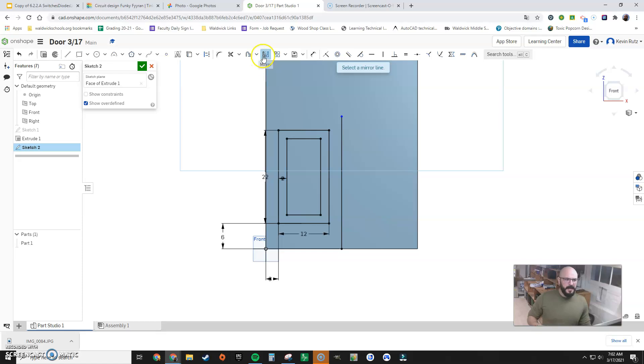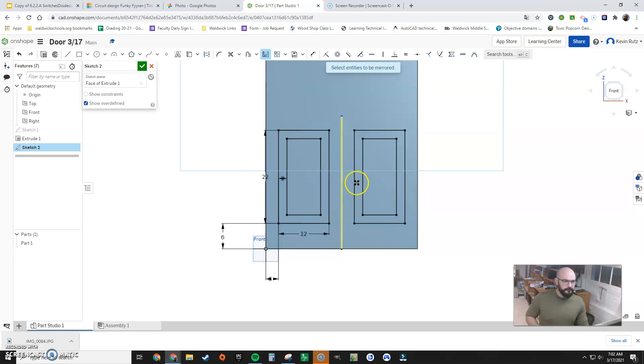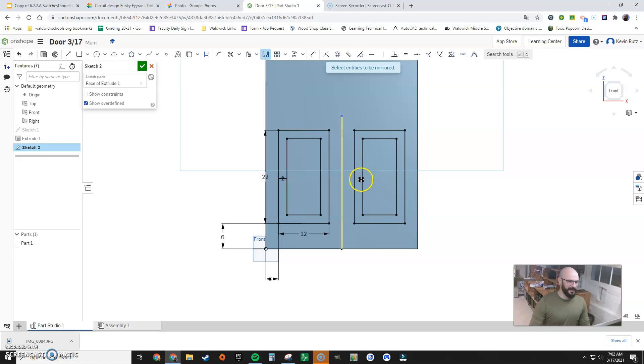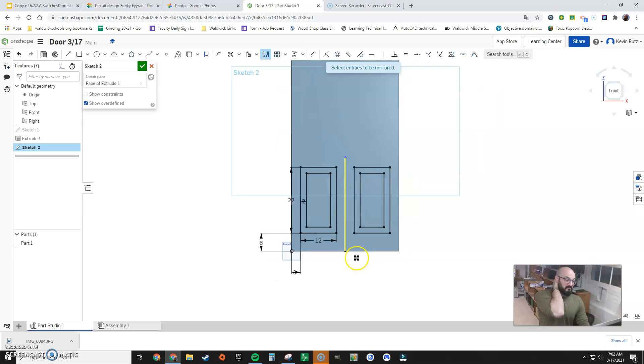Mirror command, right up here. I'm going to select my mirror line, and then I'm going to click and drag to the right. Beautiful. We is almost there. Alright. So now I'm going to say good.